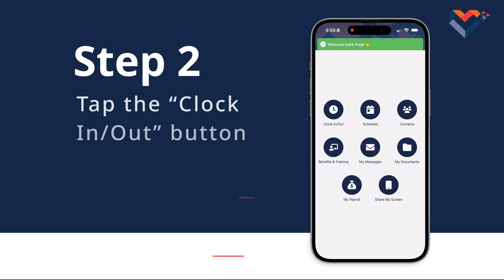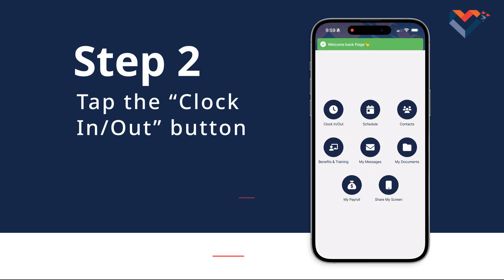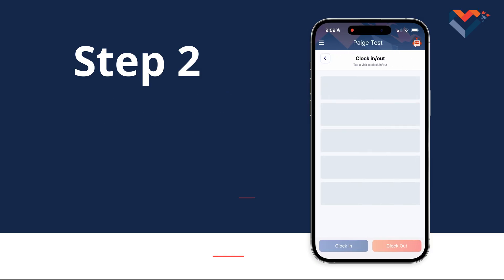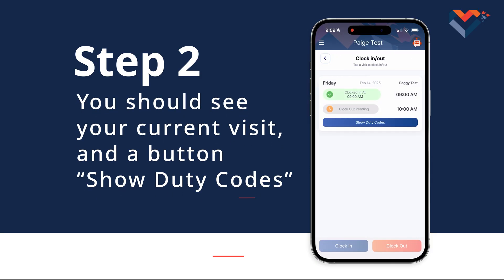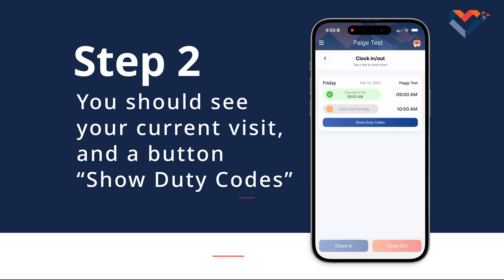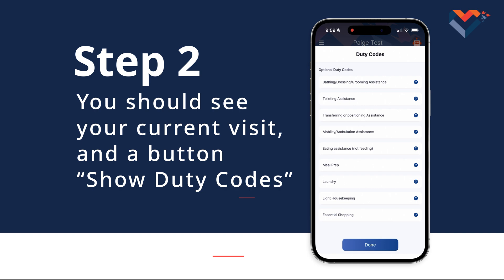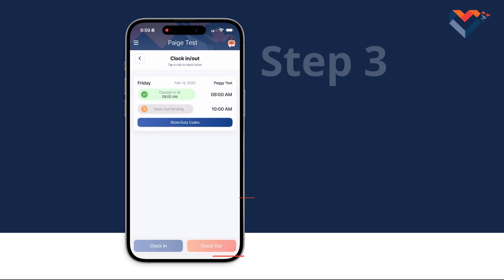Step 2. On the main screen, you'll see the Clock In/Out button. Go ahead and tap it. Once on this screen, you'll see your visit that you are currently clocked in for. Below, you'll find a Show Duty Codes button. This is where you can view all the optional duty codes for the day.